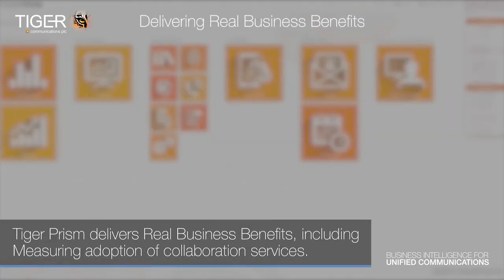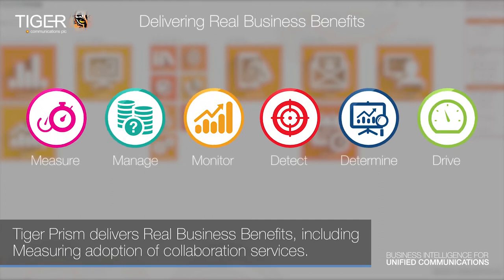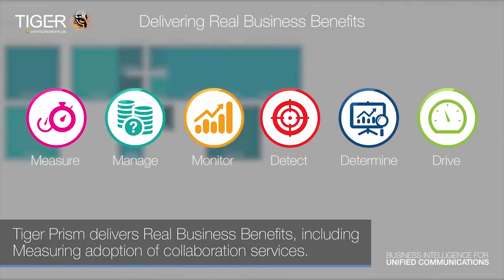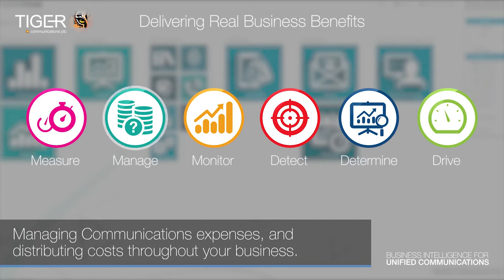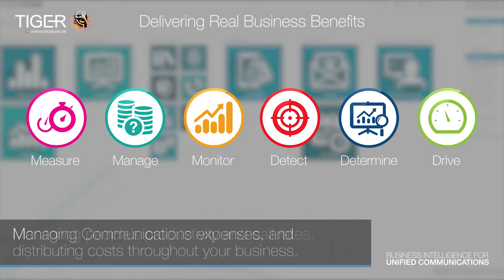Tiger Prism delivers real business benefits, including measuring adoption of collaboration services, managing communications expenses and distributing costs throughout your business.